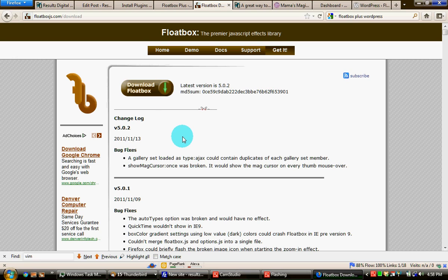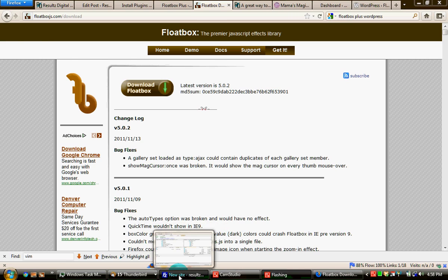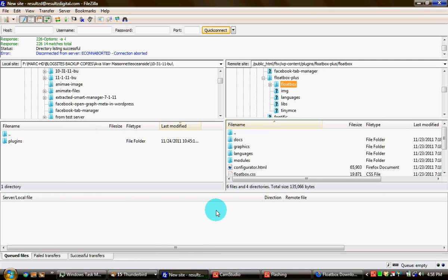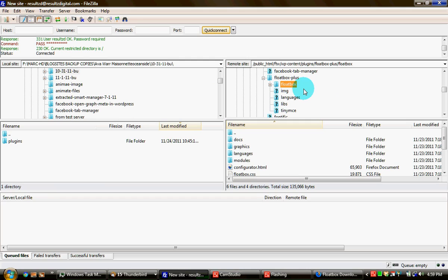You then need to install that using your FTP client. I use FileZilla here to the Floatbox Plus plugin folder in your WordPress website blog. And there's Floatbox Plus already installed, and then I installed the Floatbox Plus folder within the Floatbox Plus plugin folder.